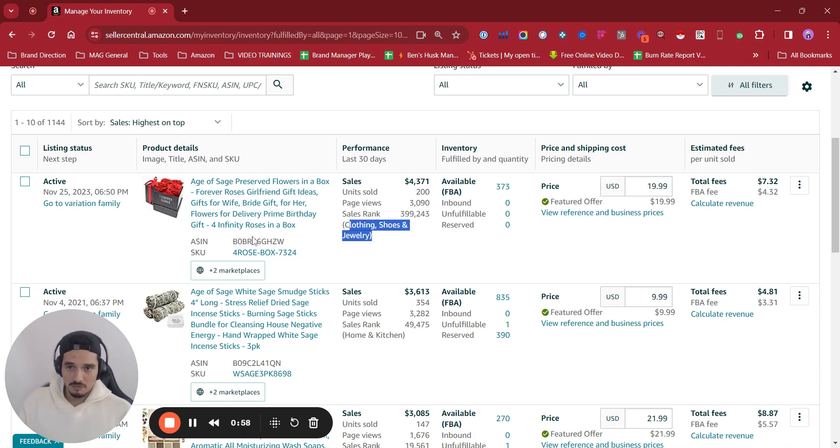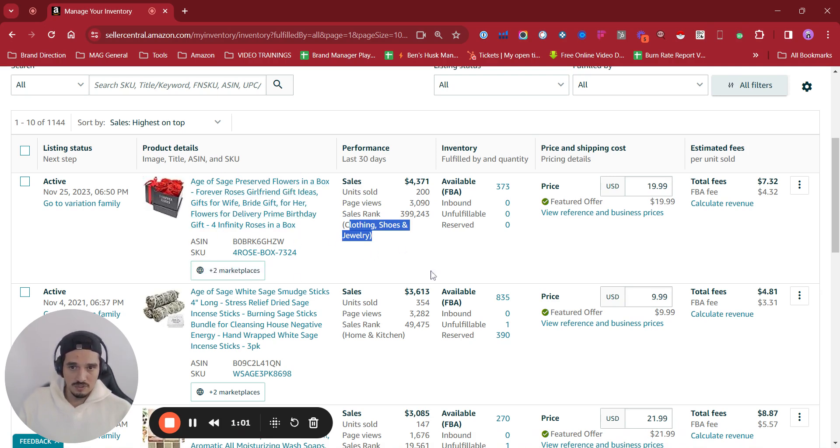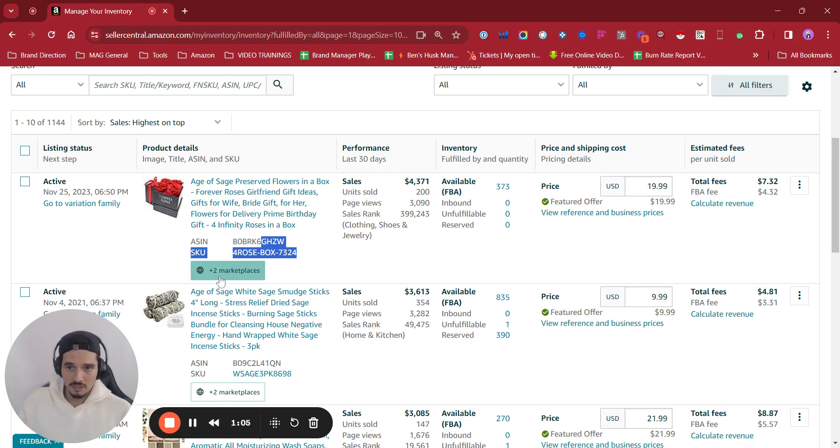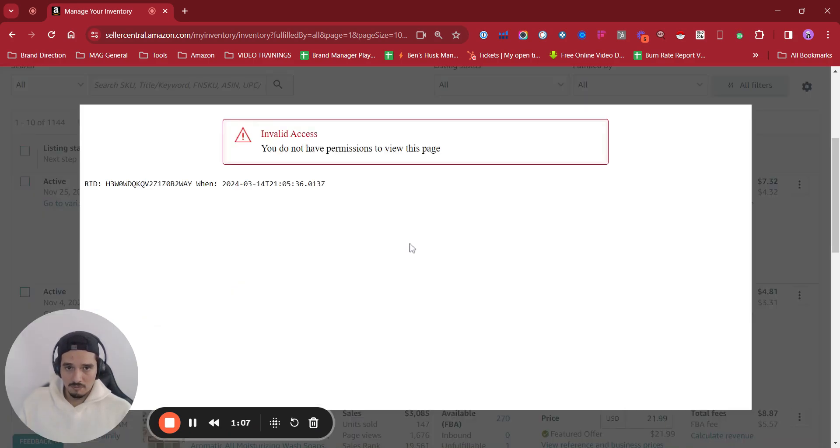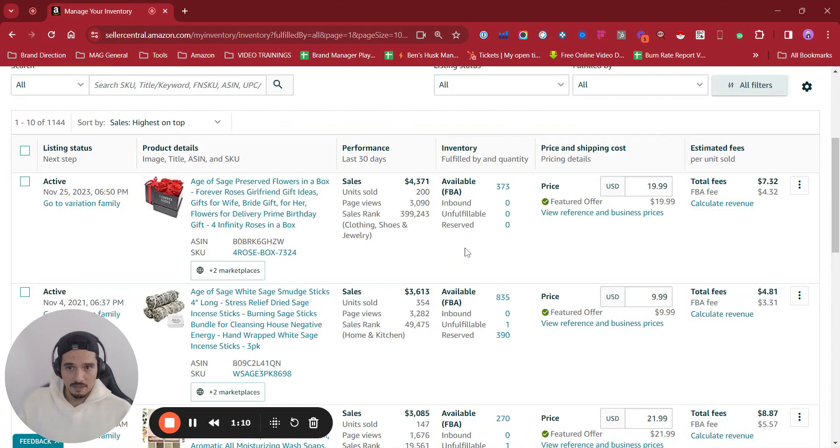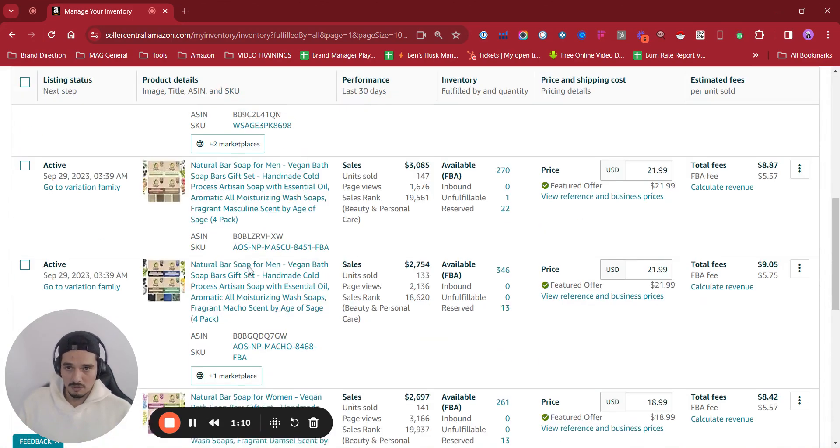You are going to be able to see, of course, the information you always see in there - ASIN, SKU - and if you click in here it's going to let you know the marketplaces you have on that one. I don't have permissions, I don't know why.